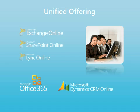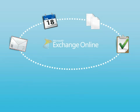These touch points include Microsoft Exchange Online, SharePoint Online, and Link Online.